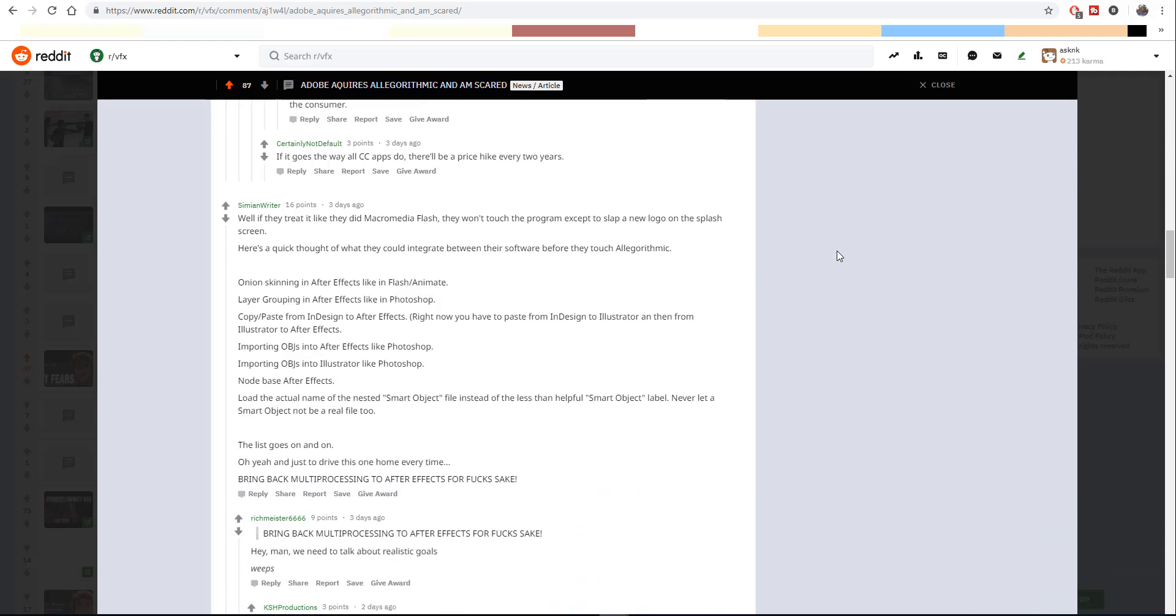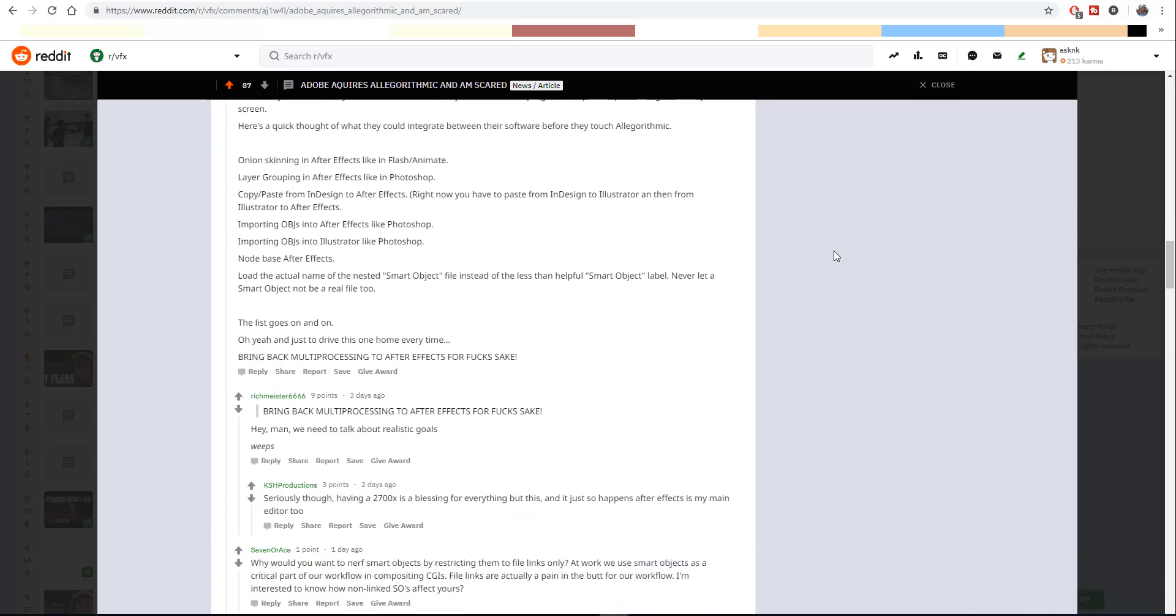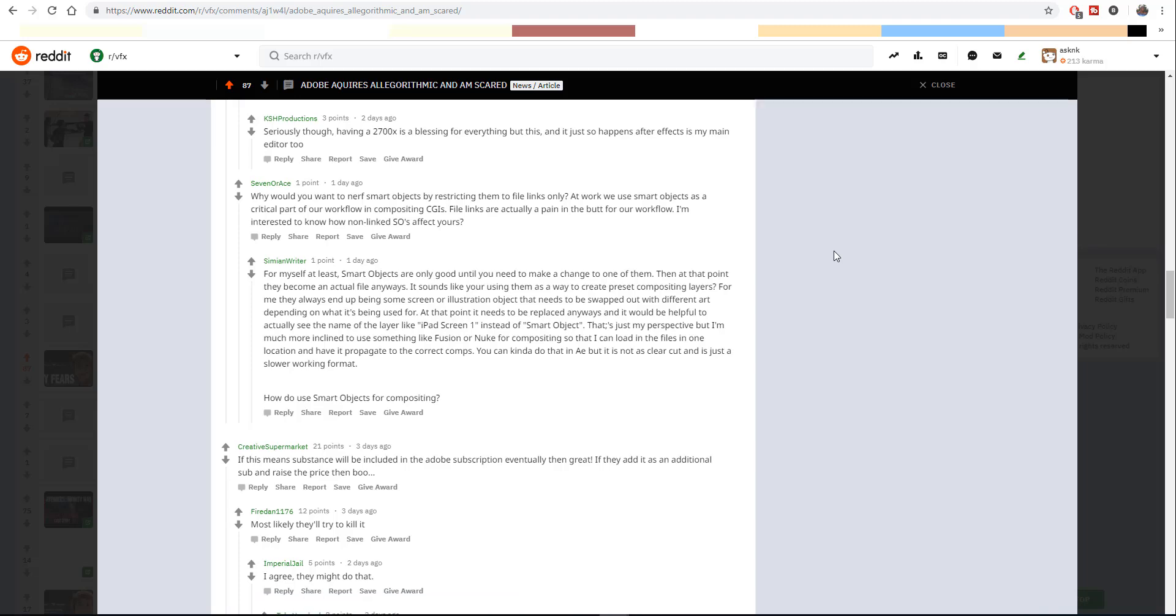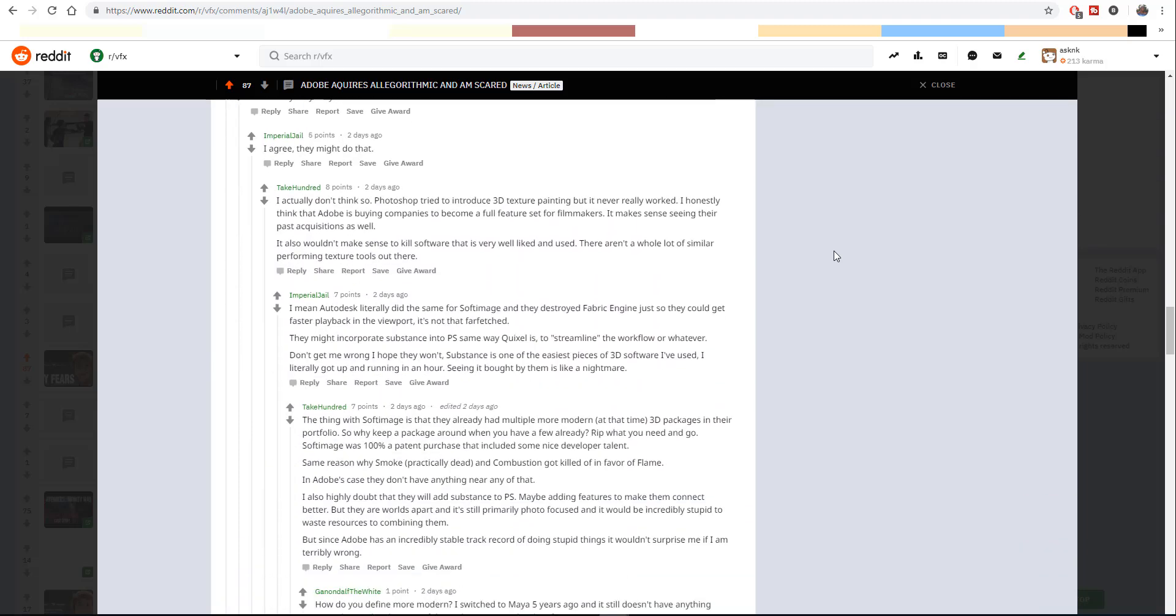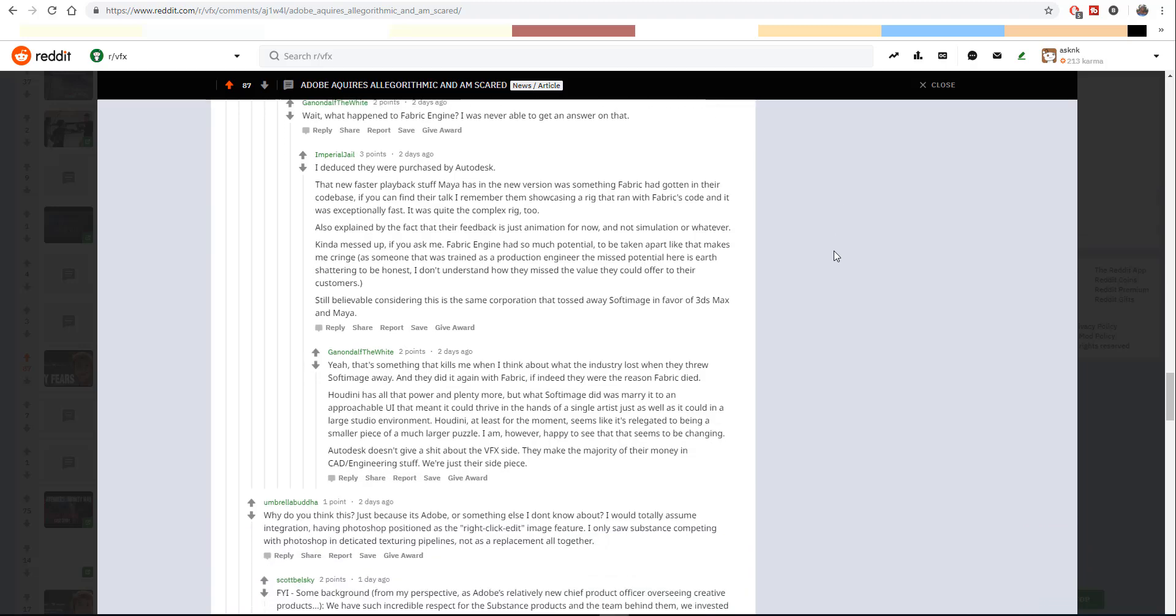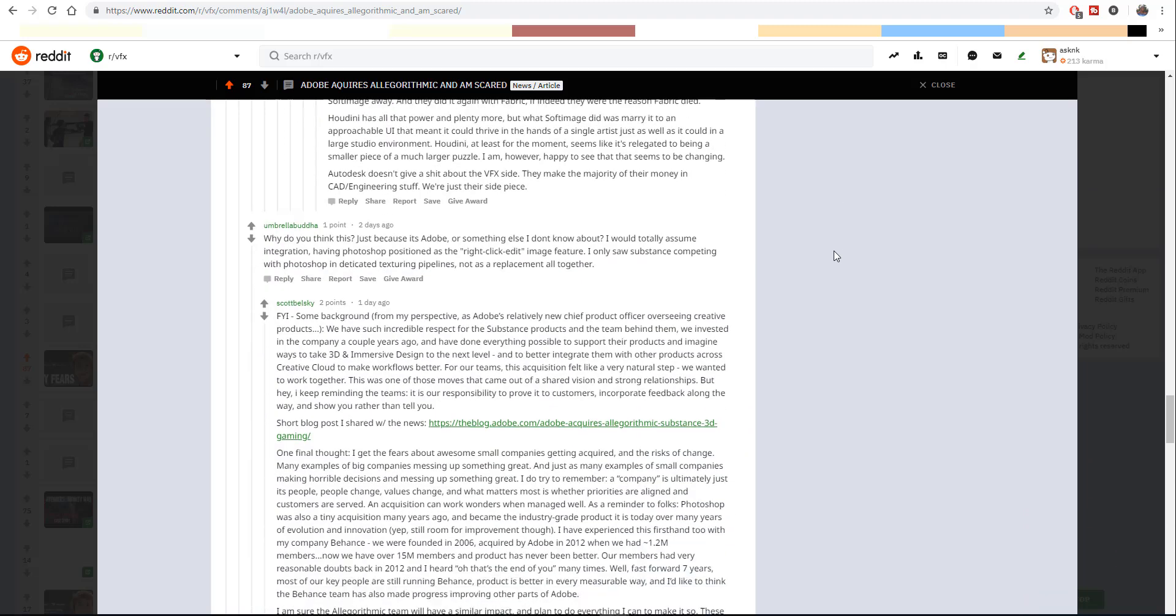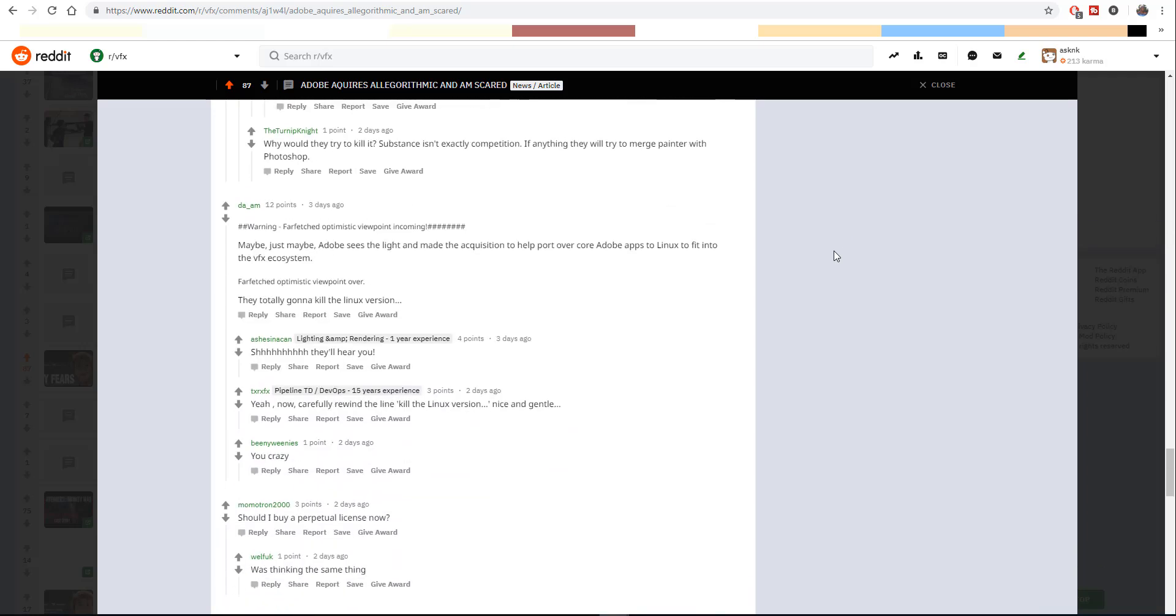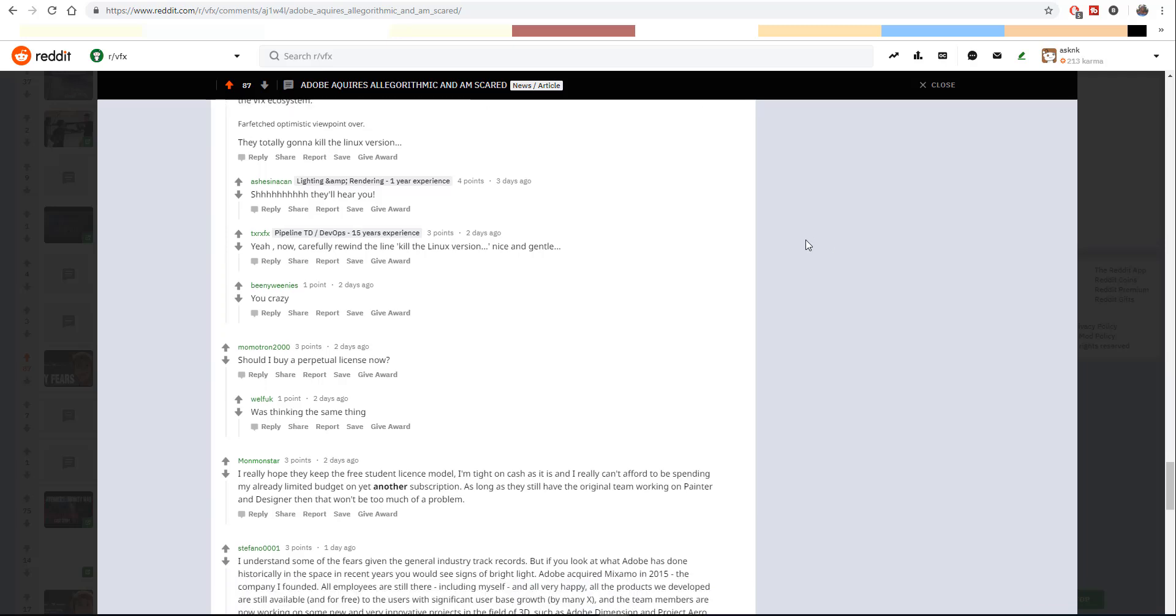Adobe has particularly not had a very good track record with keeping apps. Mixamo, for example, and we've seen so many apps that have actually come into Adobe and thrived. Flash actually came into Adobe and thrived for a while. I don't really know if a lot of people still use Adobe XD or Animate - these are tools that I don't really think people use so much.